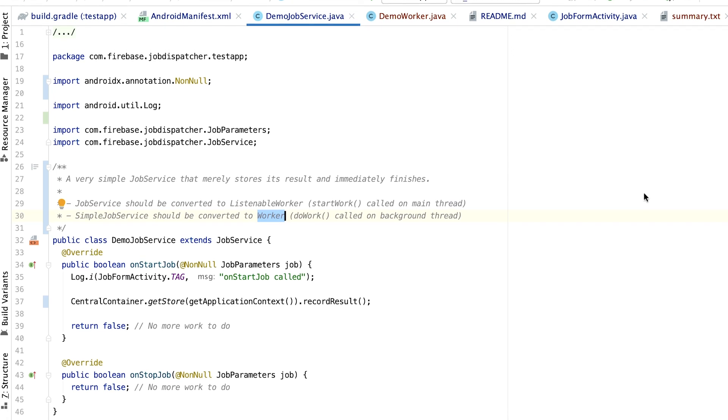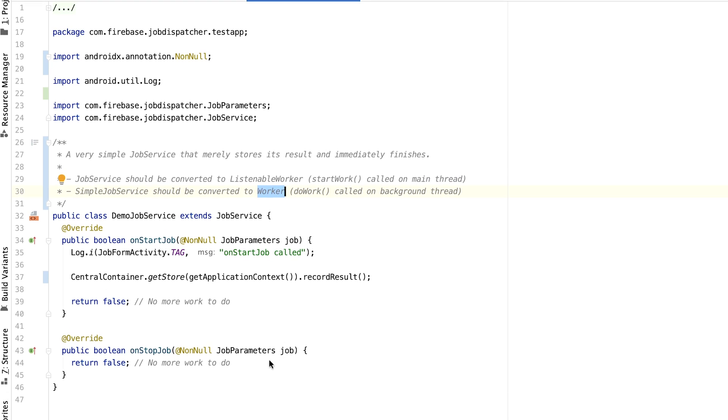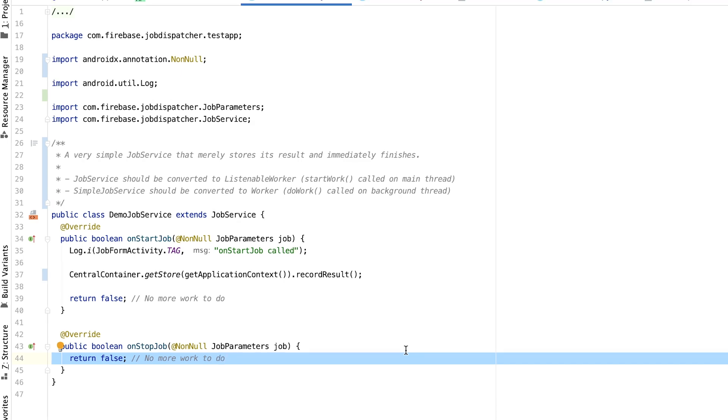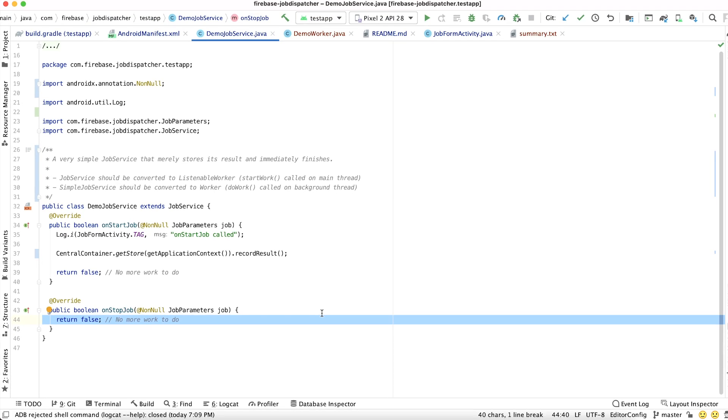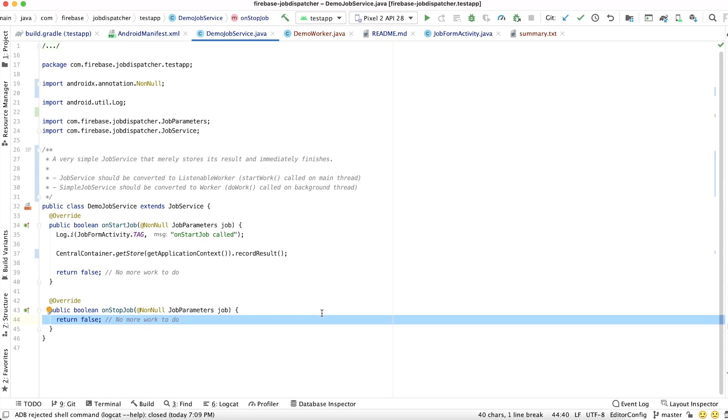In the case of this sample, there was no work being done in onStopJob, so it will be a pretty straightforward conversion to use a Worker class. Another thing to note is that your original job service may have been an entry point for more than one type of work. Now that we're using Workers, you should have a Worker class for every task that was previously handled in your job service.